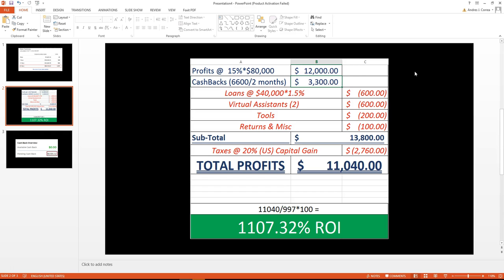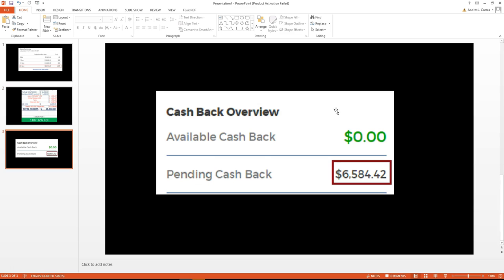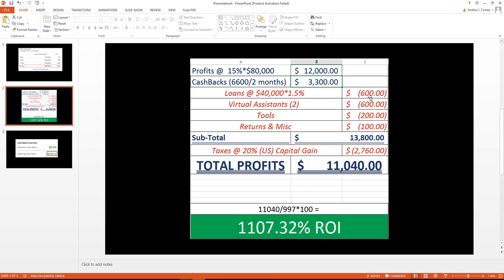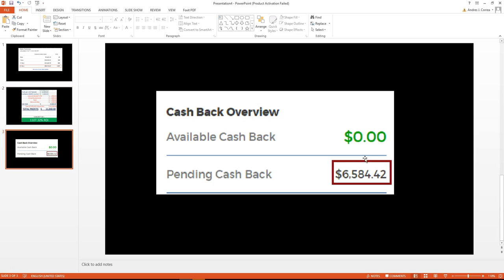Then we also get the cashbacks. As you can see from this screenshot, we had cashback returns for around almost $6,600. We add that up, we divide it by two because this result is for the past two months, so we get a total of $3,300.